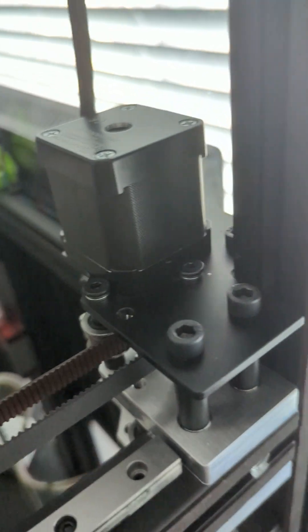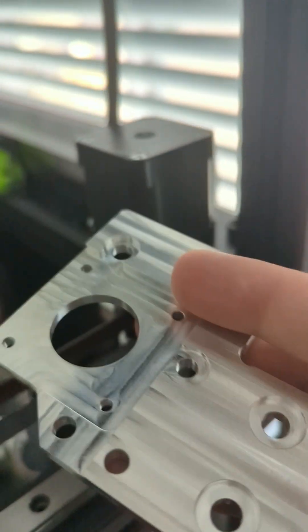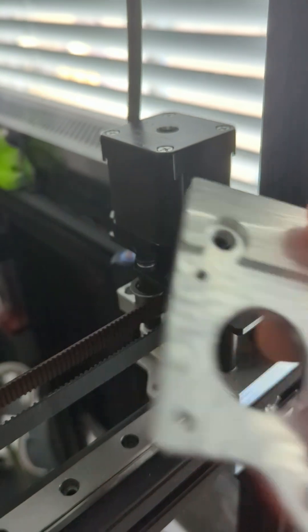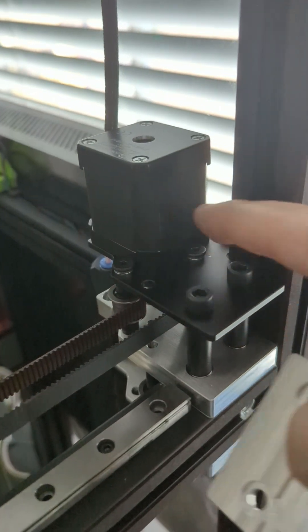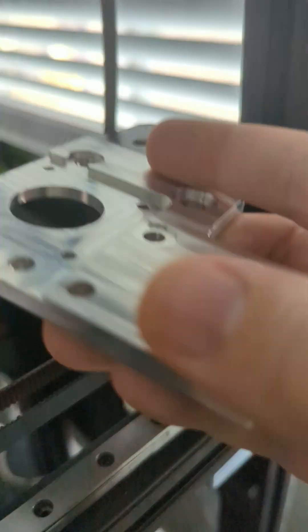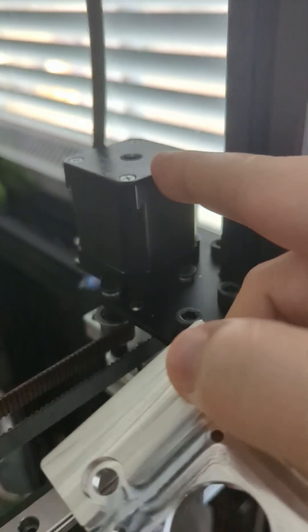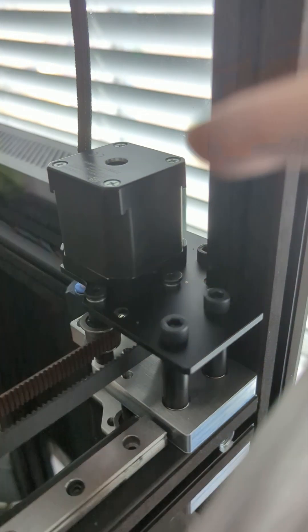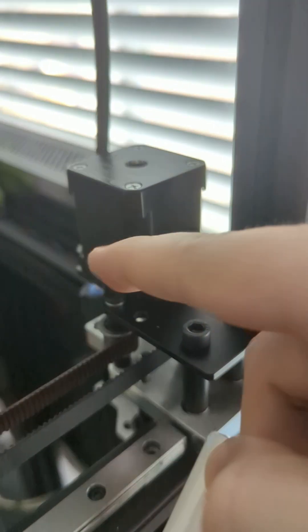So the upgrade procedure is pretty simple. Pull all these bolts out, pull the plate off, install the new plate on the motor, put it in place.